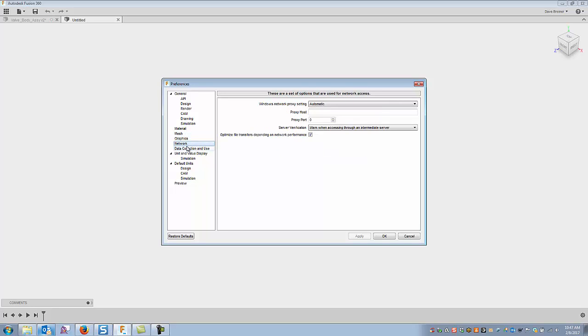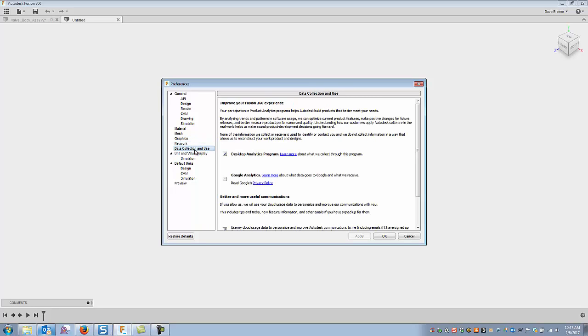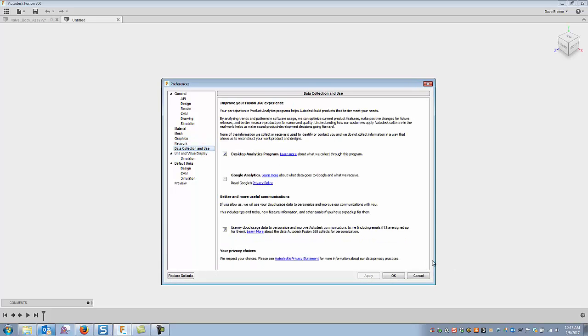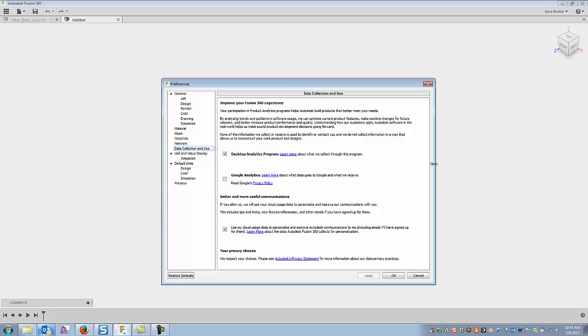Everything here, right, the meshing, graphics, and network I just leave as is out of the box. Data collection, your choice. This is some of the things that Autodesk collects to learn more about the program, so you can read through these and check them if you prefer or leave them unchecked.